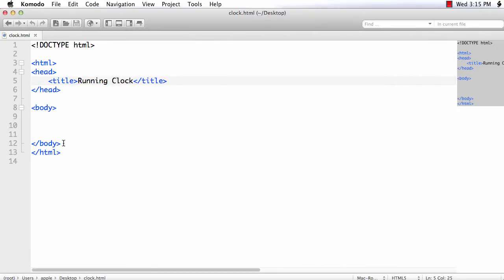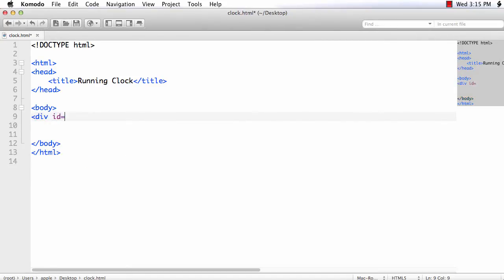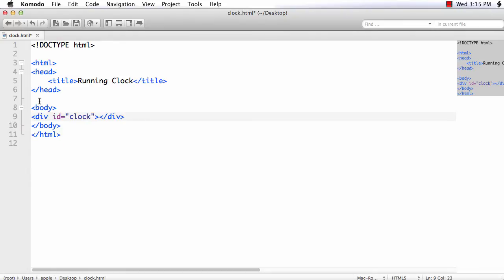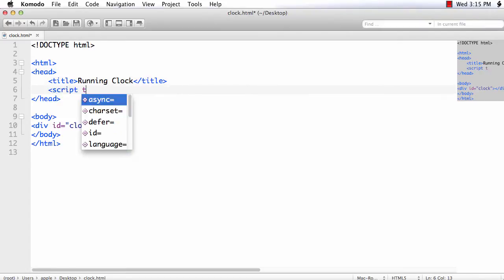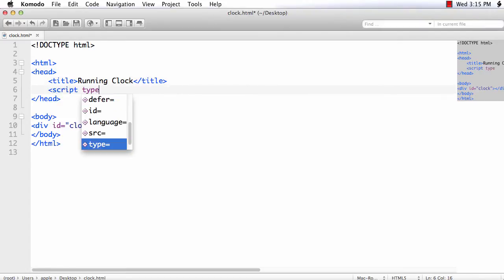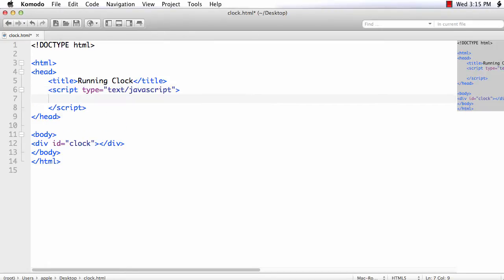First let me add a div element to display the time. div id is equal to clock. Next we have to add the script section. Inside the head script type is equal to text/javascript.